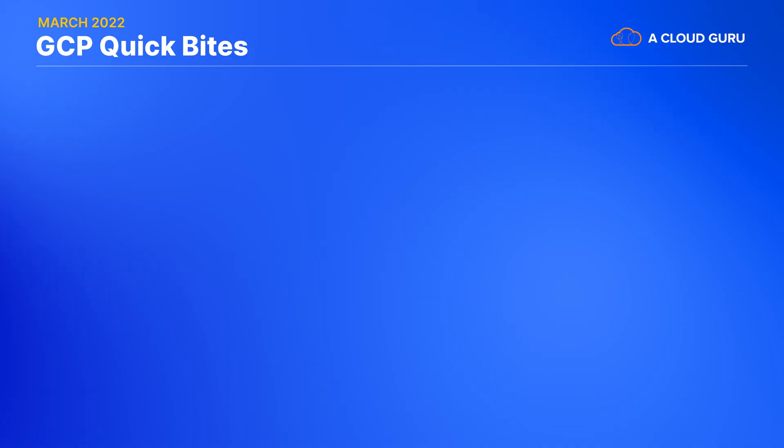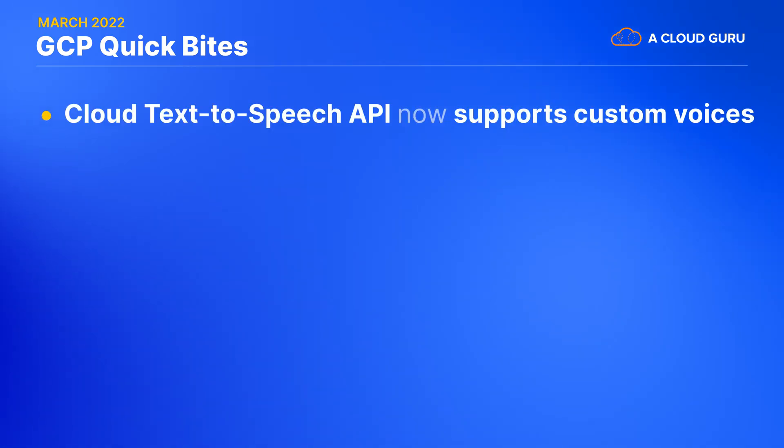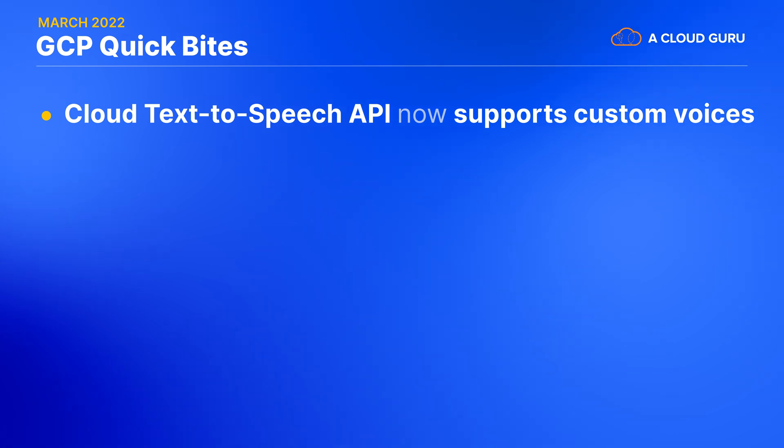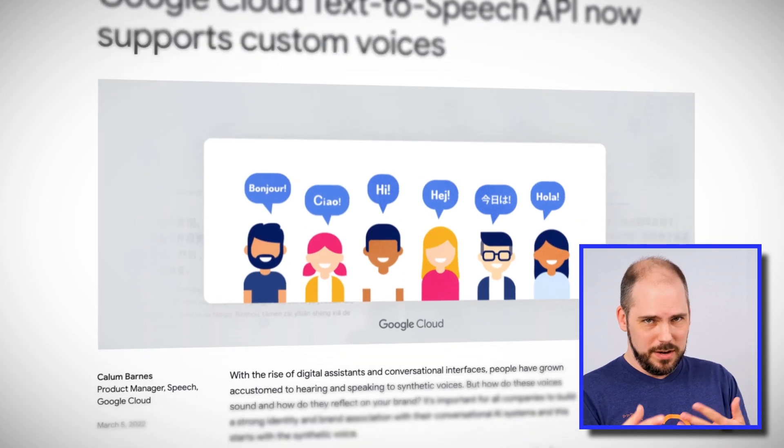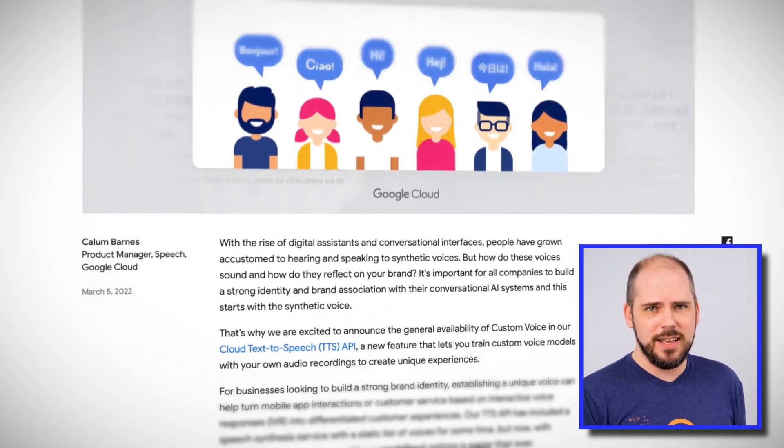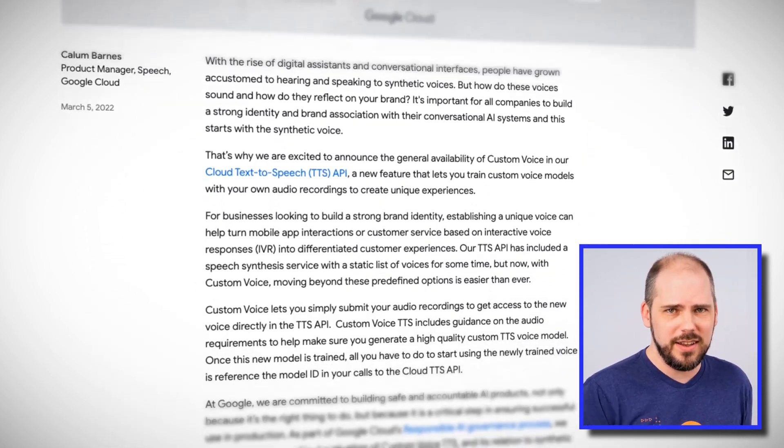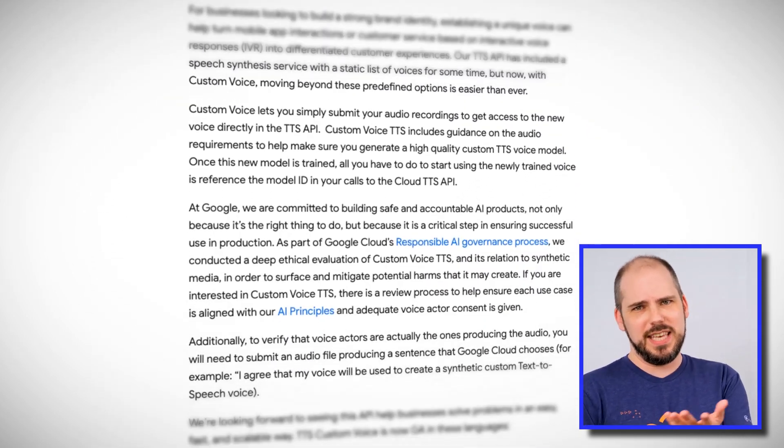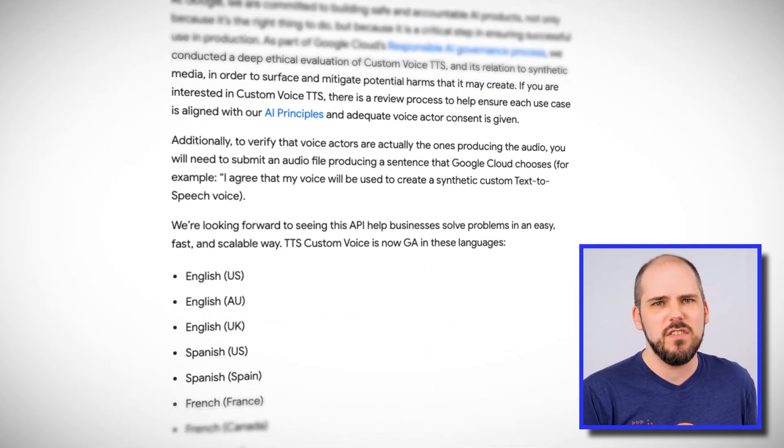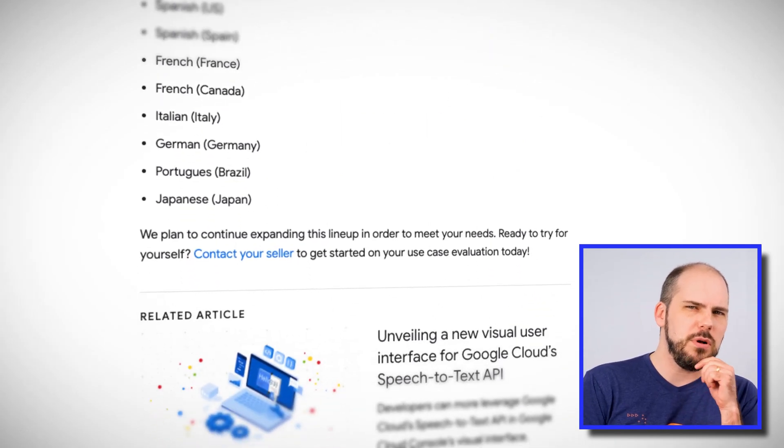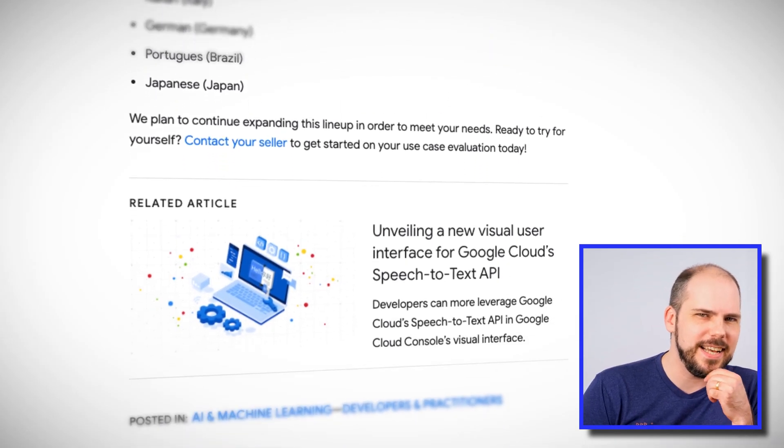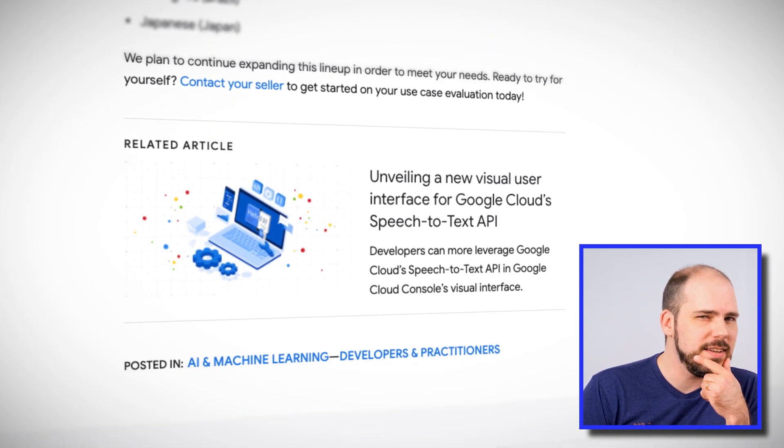And now for something completely different. Google has just released as generally available, custom voice functionality for cloud text to speech or TTS. This lets us train the API on our own voices so that the output will sound like us instead of like one of Google's predefined voices. Now, since this thing is video that I'm doing right now and not just audio, I'll probably have to keep filming them myself, but maybe I'll use this to pull off a podcast or something.